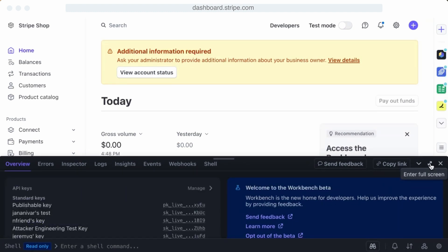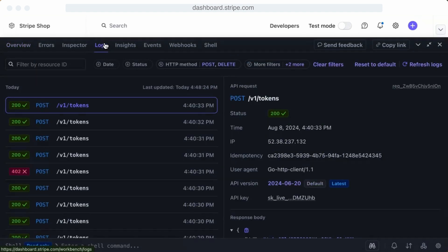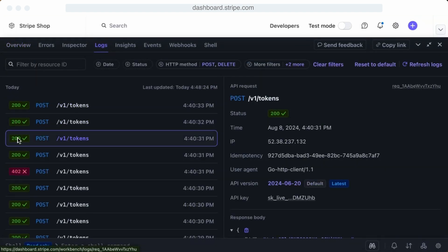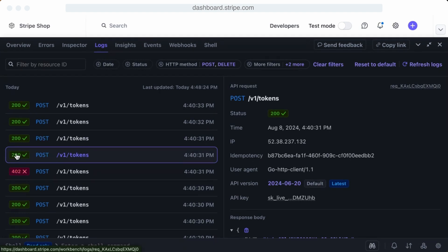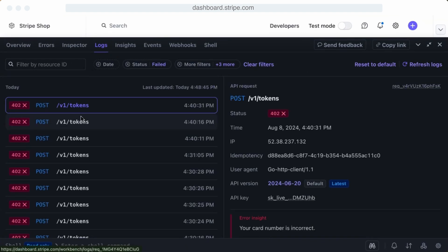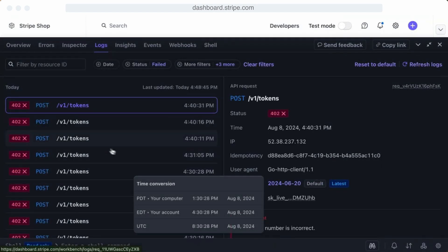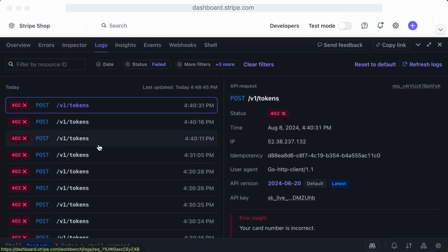From here, there are three useful tabs for understanding HTTP errors. First, the Logs tab shows each API request and response. You can click a single request to show verbose information on the right-hand side. The filter bar enables you to search for only successful or only failed requests. You can search by HTTP verb, endpoint, and other attributes to narrow down the search. This is a fast and effective way to navigate large numbers of logs.